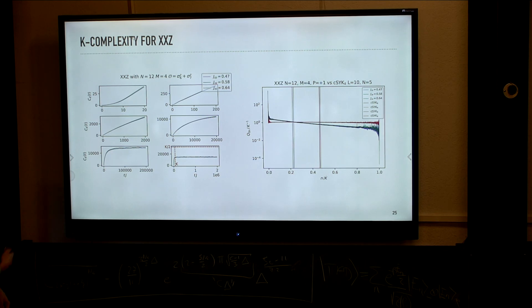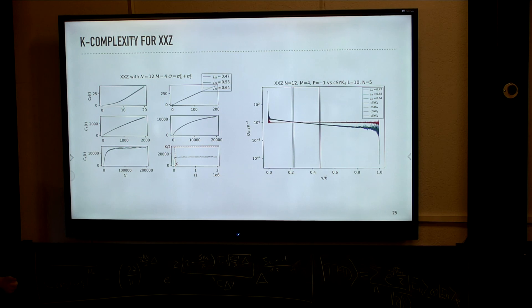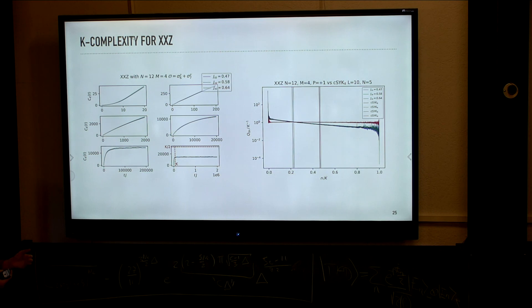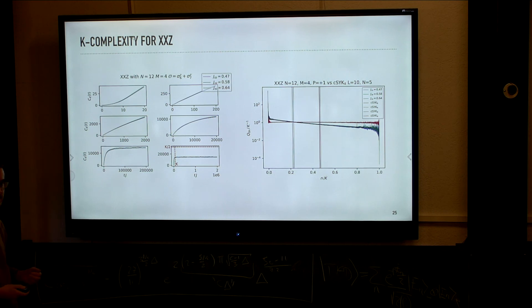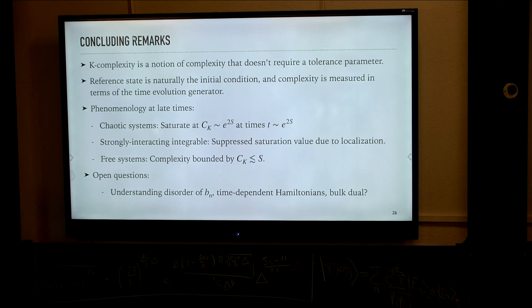This was a concrete demonstration that in an integrable system, despite having a maximally big Krylov space, complexity is not able to grow as efficiently as in a chaotic system.